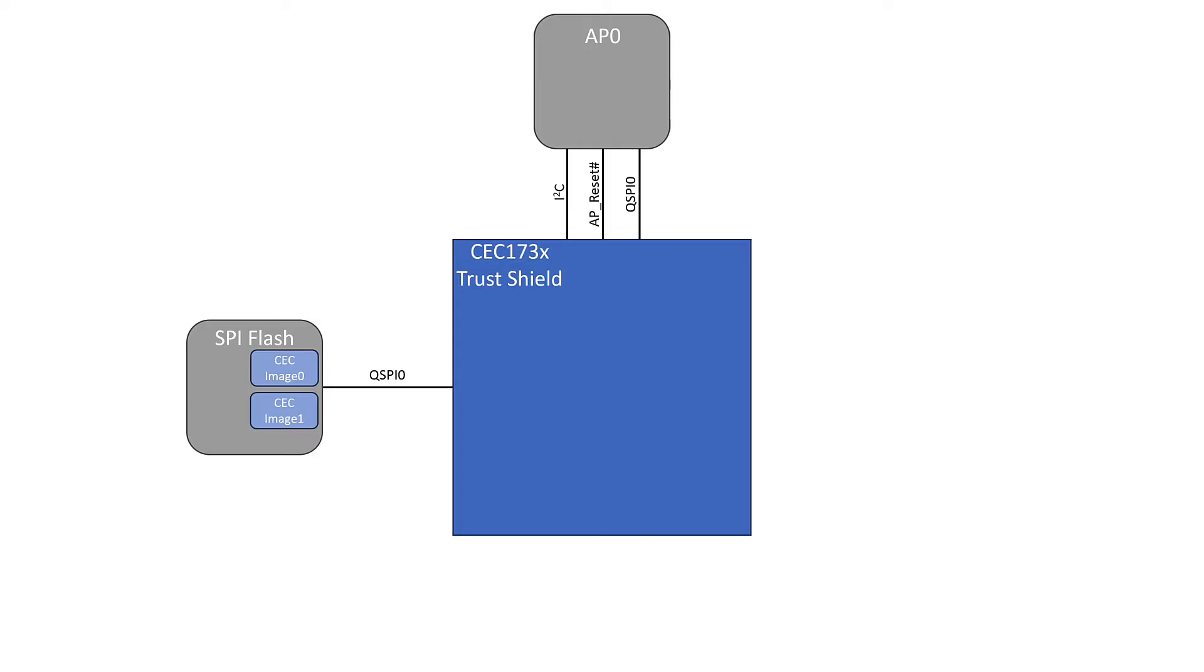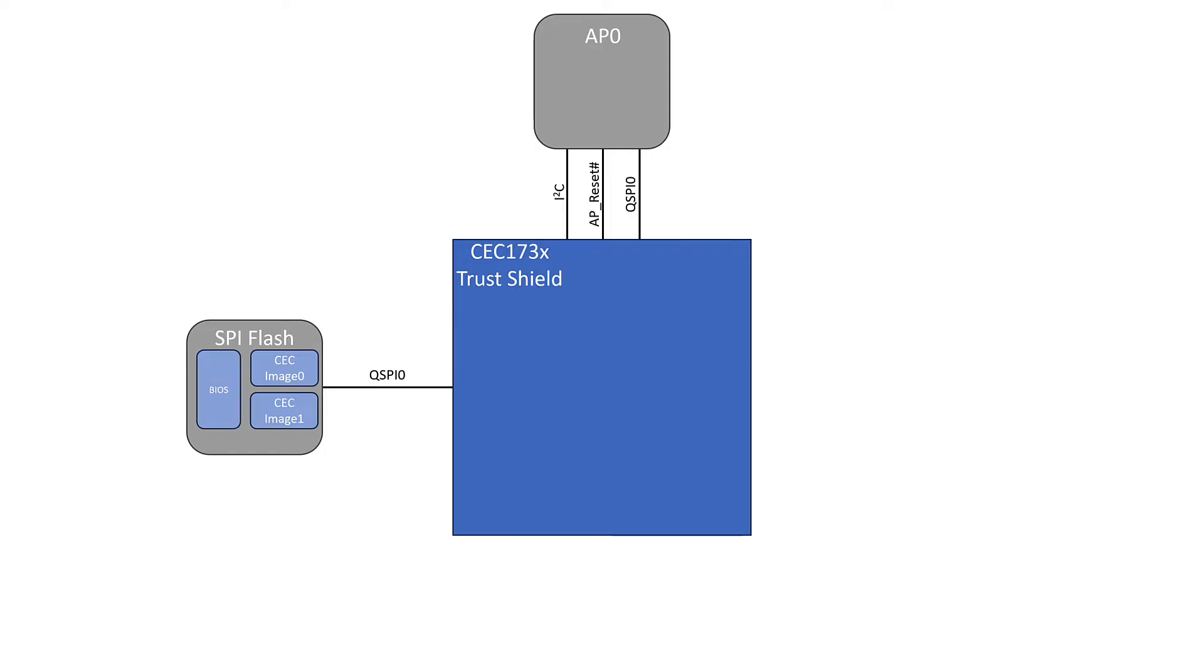If that image for whatever reason doesn't pass, then we do have a second image that we can try. So we can fall back to a golden image just in case the first one is corrupted or if the SPI device is broken. You do have the option to store these images on separate SPI devices, but you can also store them on the same one. For simplicity's sake, we have them on the same one in this diagram. And once we have authenticated one of these images, we have our BIOS code in this example that we'll be running.